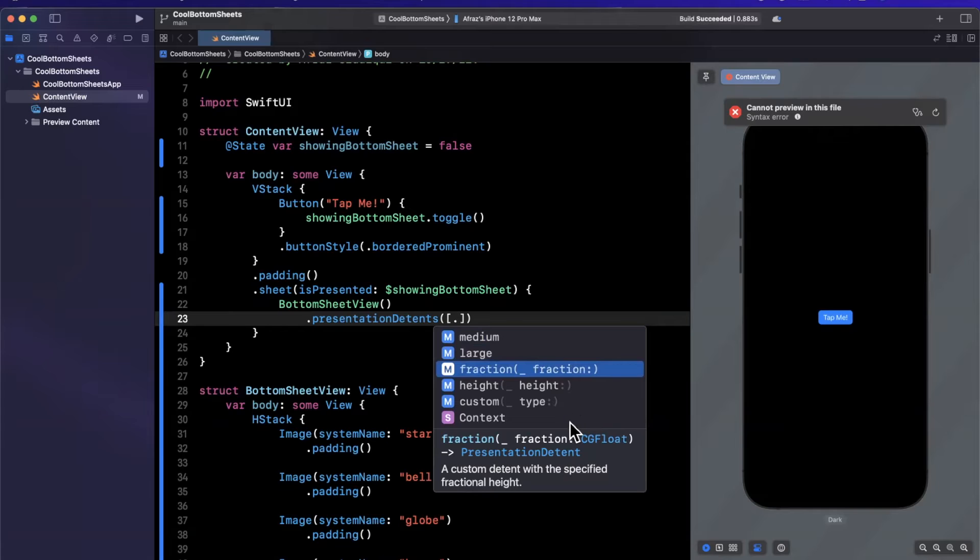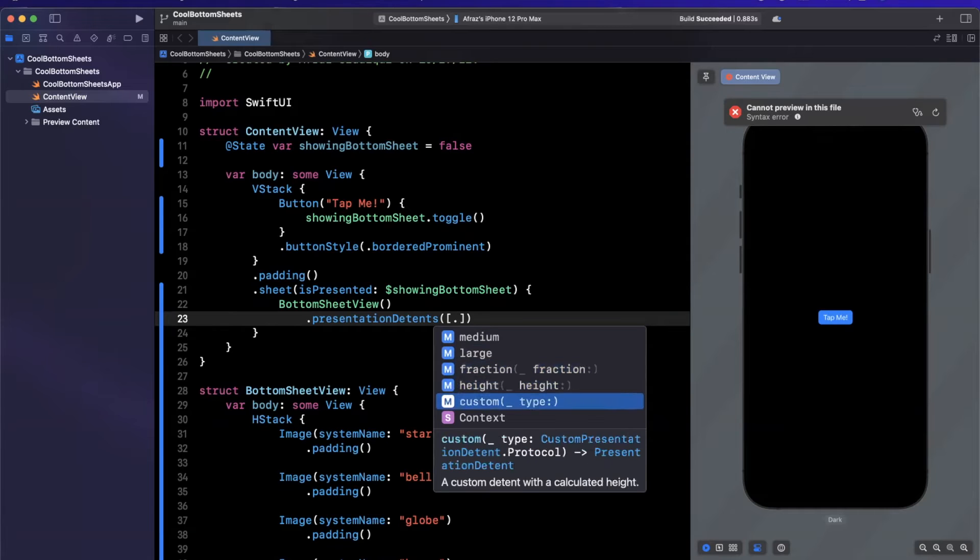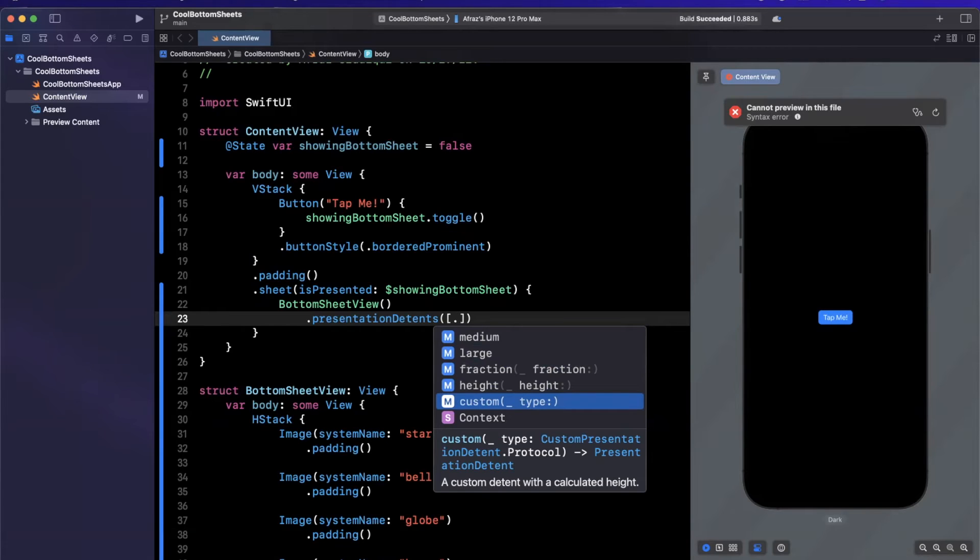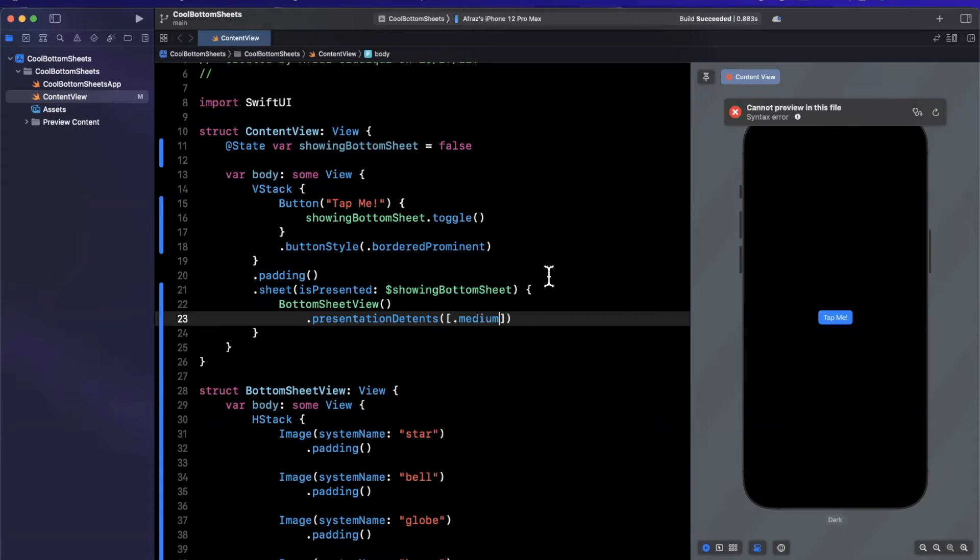You can also hard code a height. And the most interesting one in here, which I won't go too deep into, is you can actually implement the custom presentation detents protocol and have it calculate all the logic for sizing your sheet. I'll let you know which popular app actually uses this that I have a good friend that works on.